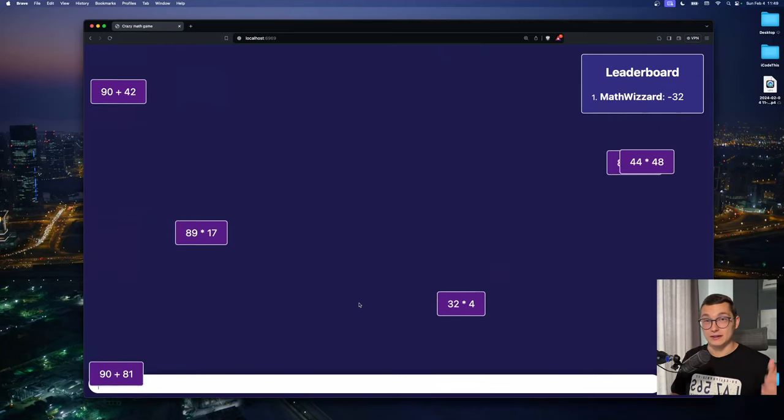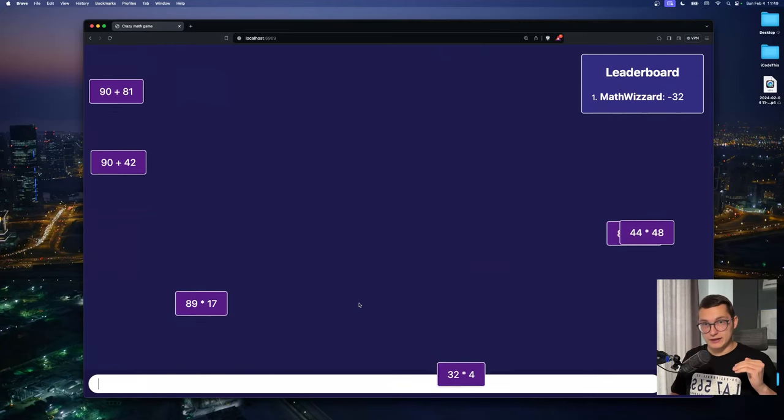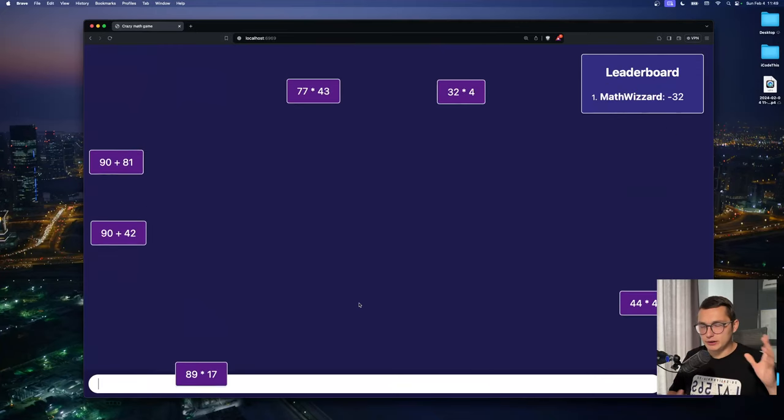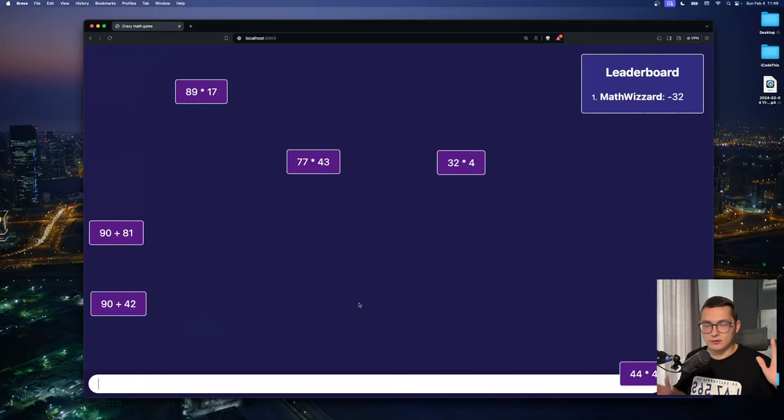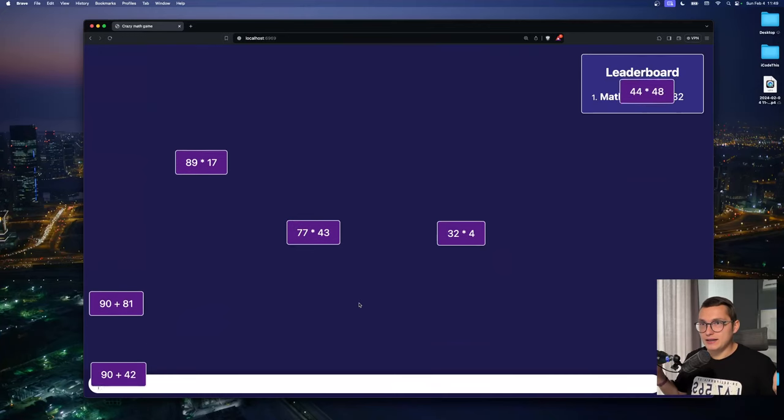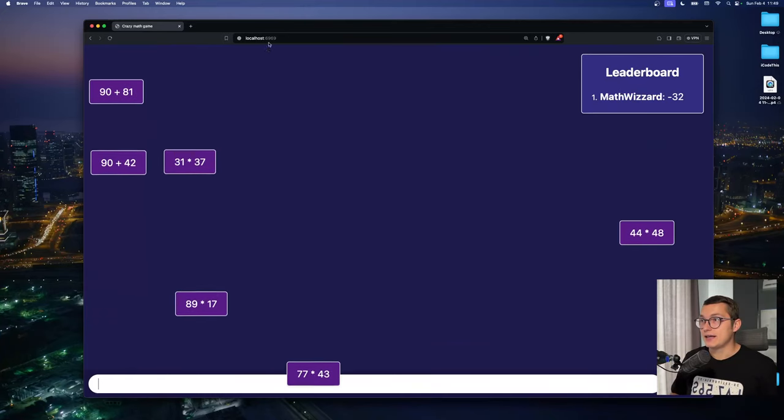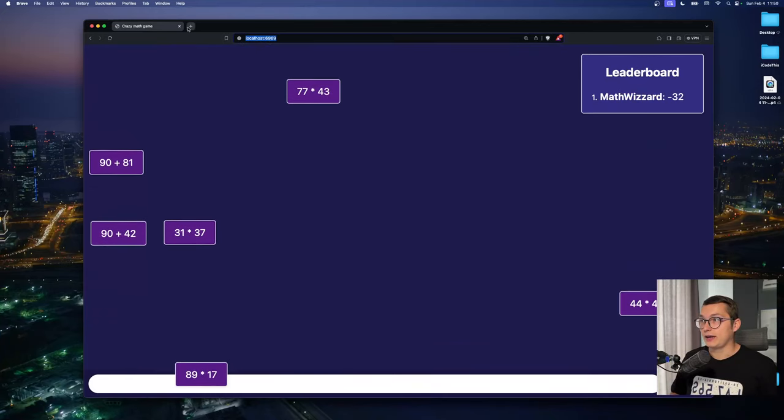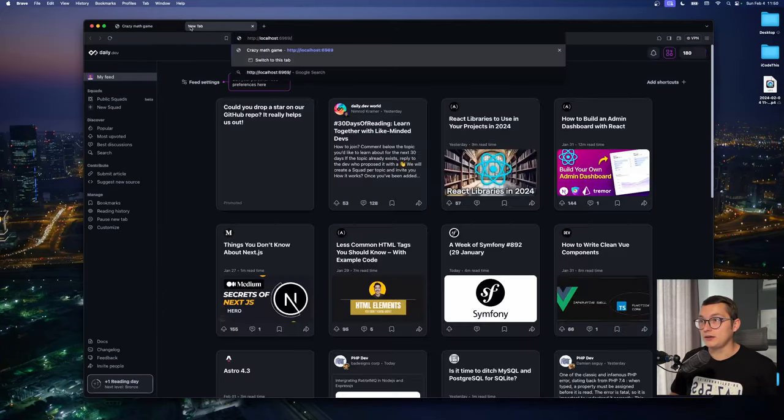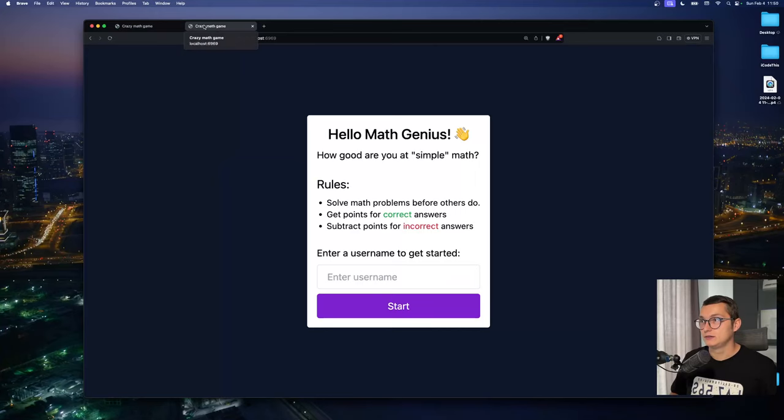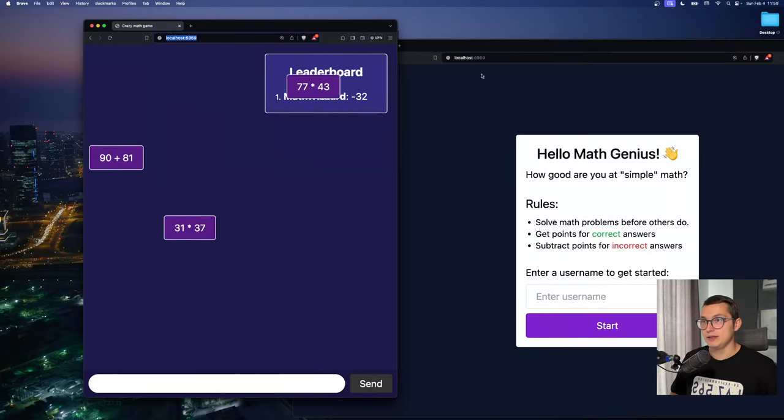Now the cool part with this is not the brilliant idea of playing a math game but is that we can open up another browser. Let's put it side by side.